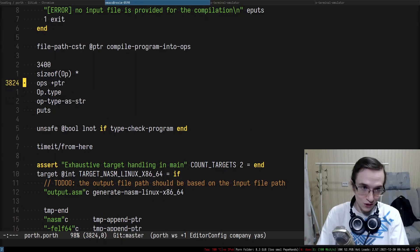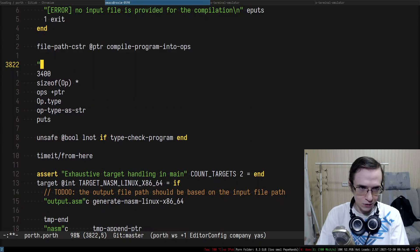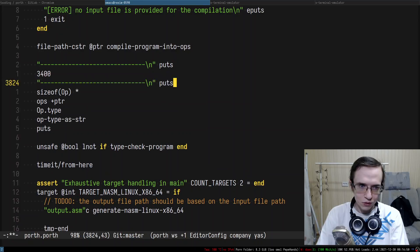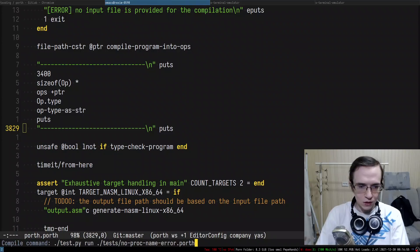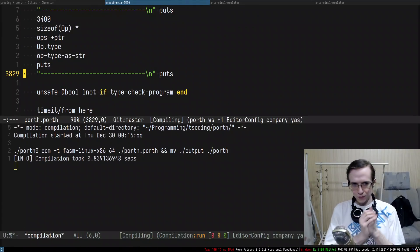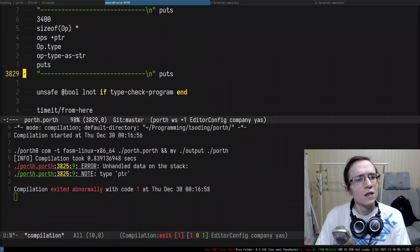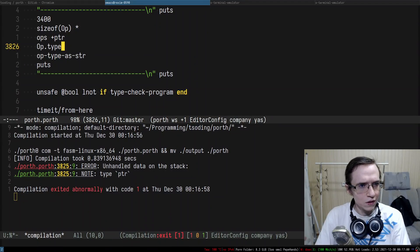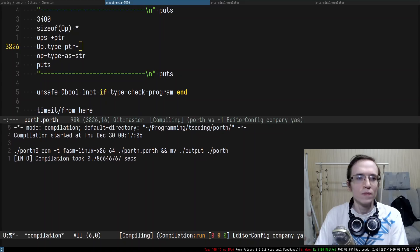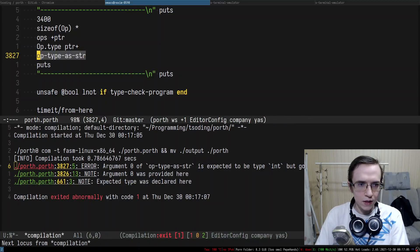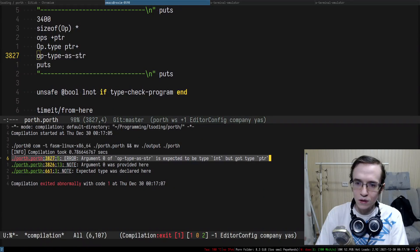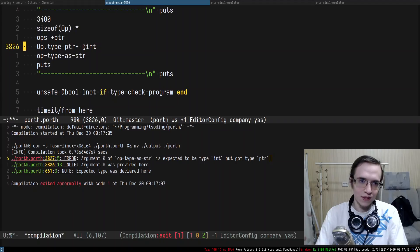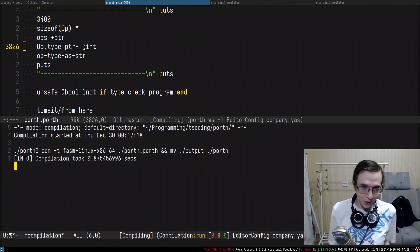We can also surround that with some sort of frame. I'm going to recompile the compiler and then call the compiler again. Unhandled data, this is because I forgot to do plus in here. Argument is expected to be integer but got pointer.